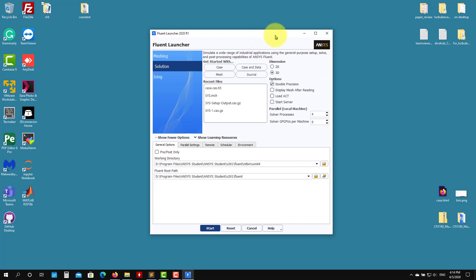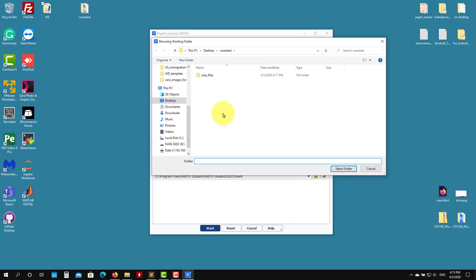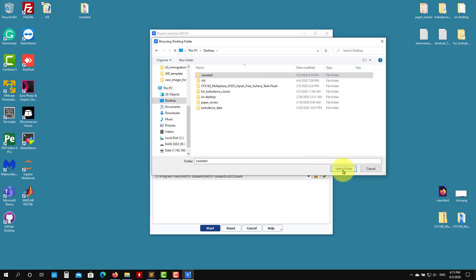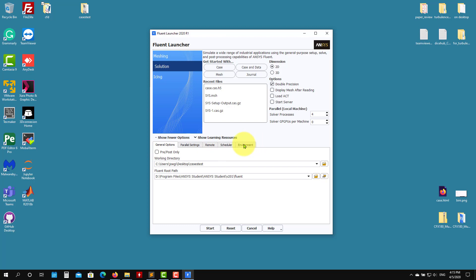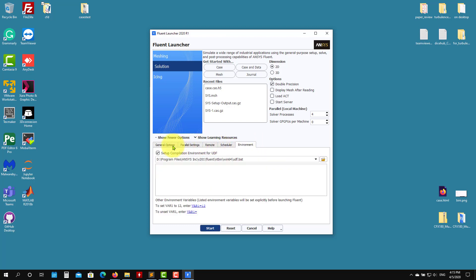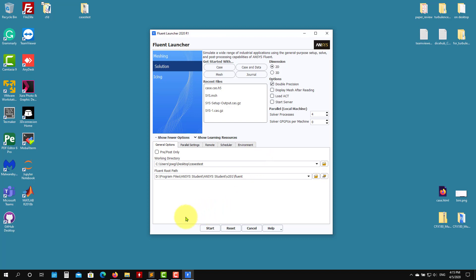We're going to work directly on the case, not within Workbench. Set dimensions, and always set double precision. Set the number of processors — in my case I have four, set it according to what you have. You also have GPU options but I'm not going to use that. Set the working directory — in my case I put my files on the desktop. Select the folder, leave the other tabs at default, and press Start to enter Fluent outside of Workbench.